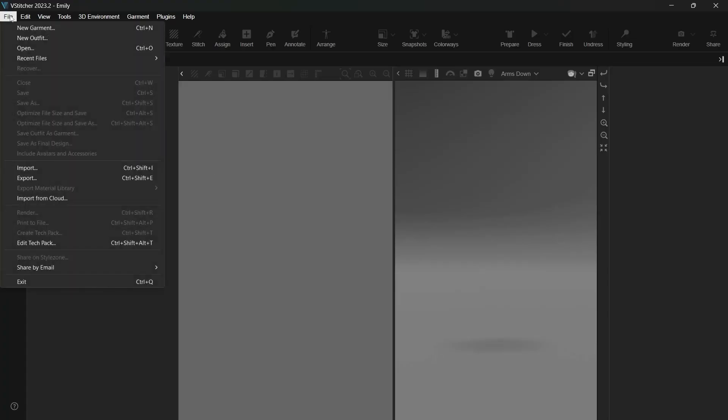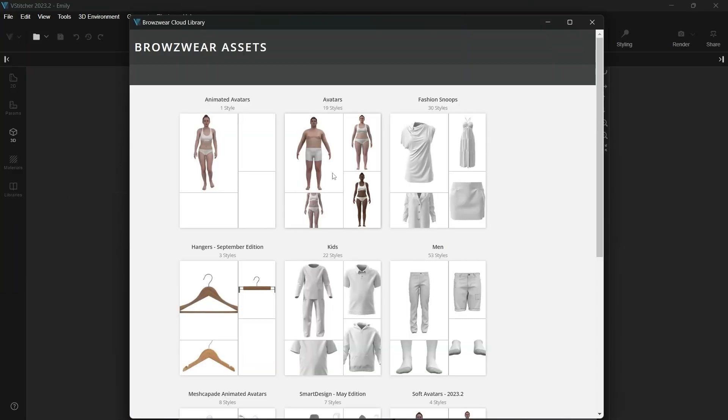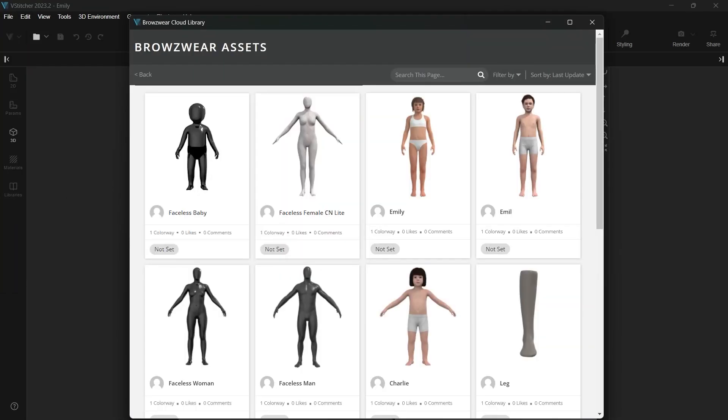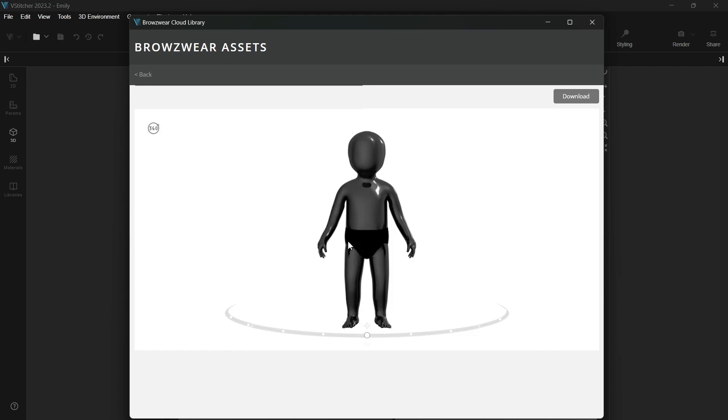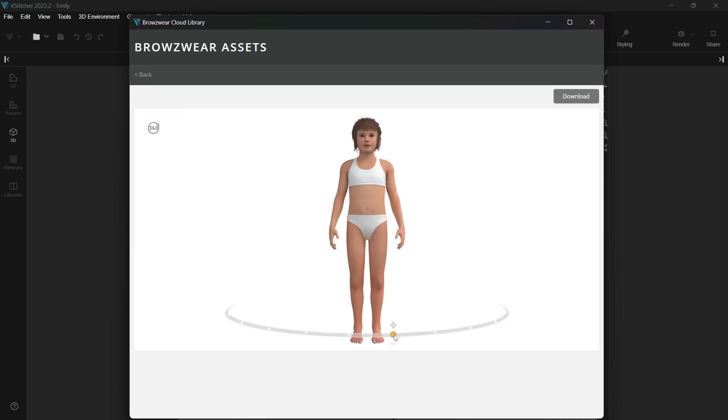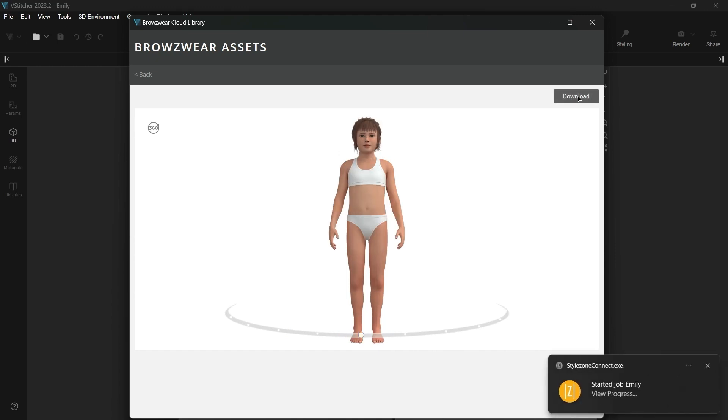Let's begin by downloading one of our newest avatars, Emily. We've just added a diverse selection of fresh avatars to our collection. These avatars span from infants to tweens, and we've even included a faceless baby avatar. This update enables technical designers to evaluate and adapt styles for various sizes and age groups.